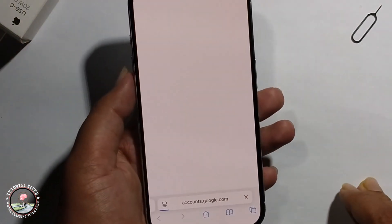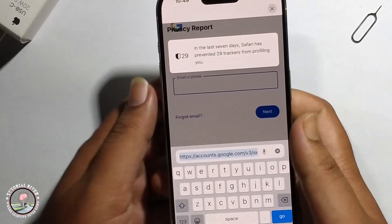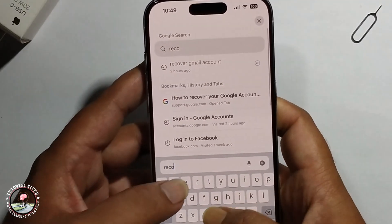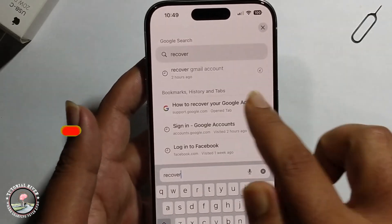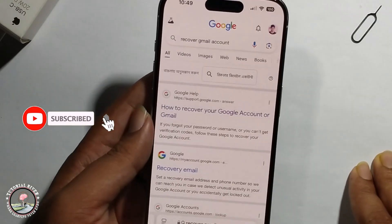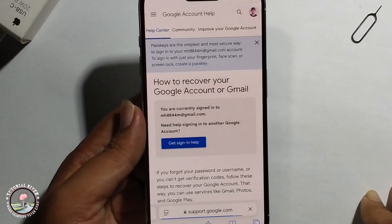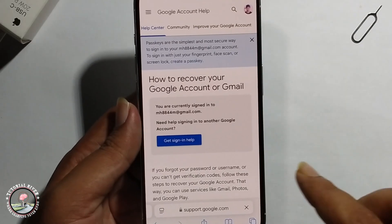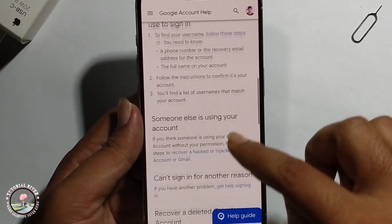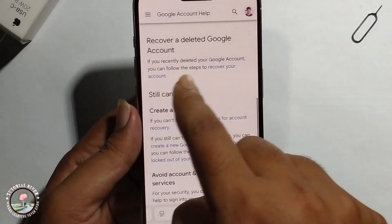To start the Gmail account recovery, click on this link, scroll down, and then click on this option.